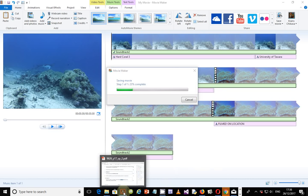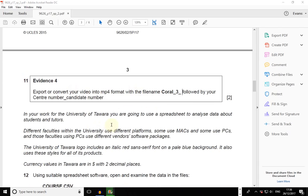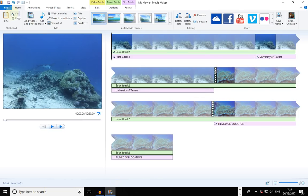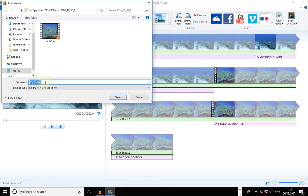Step 11 says to export or convert your video into MP4 format with the file name 'coral' underscore three, followed by your center number and candidate number. You can use a converter or just export it again, this time selecting MP4 instead of WMV. Go to File, Save for High Definition Display, make sure it is MPEG-4, and paste the name — for example, ZM5556 underscore 0001.